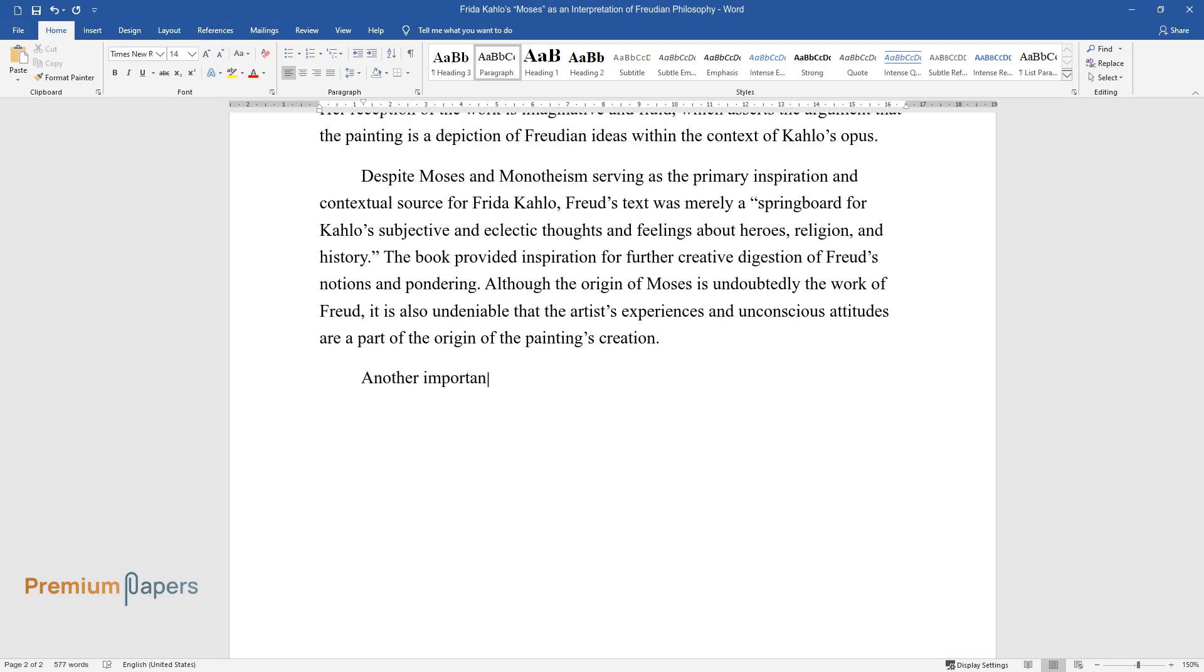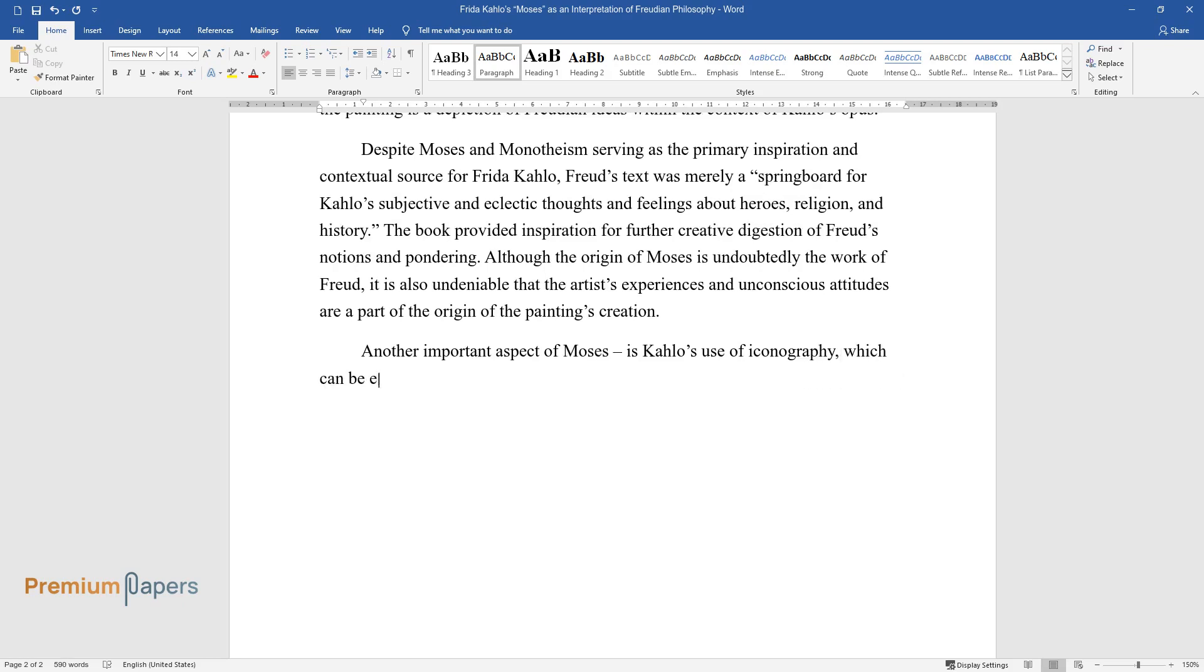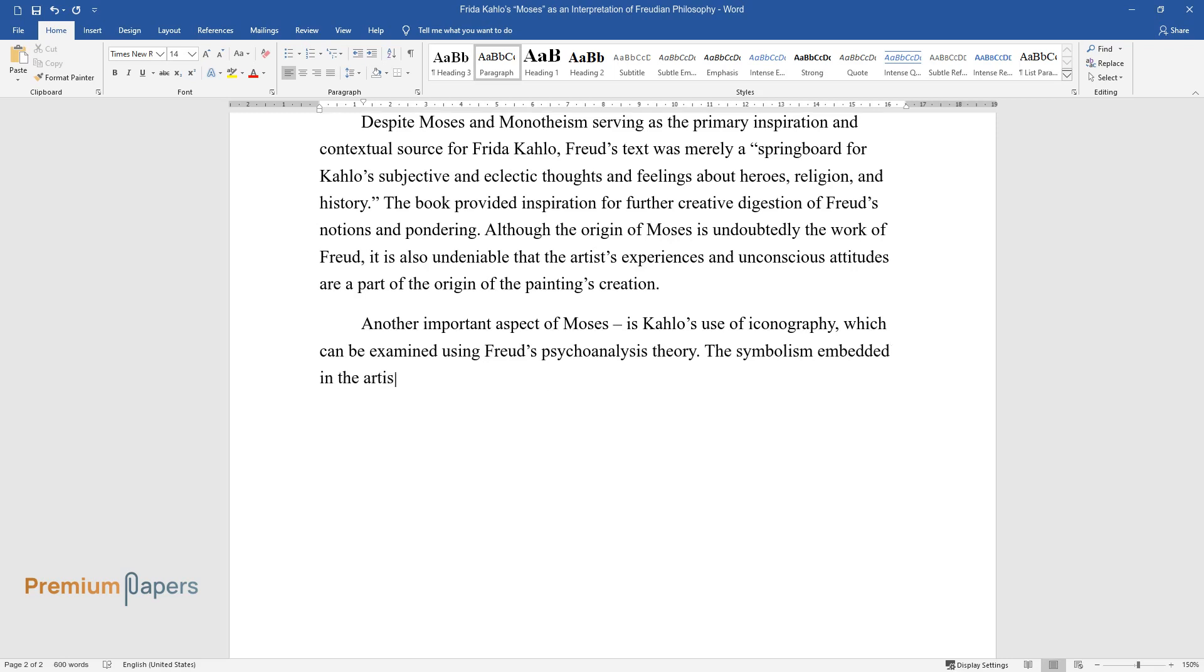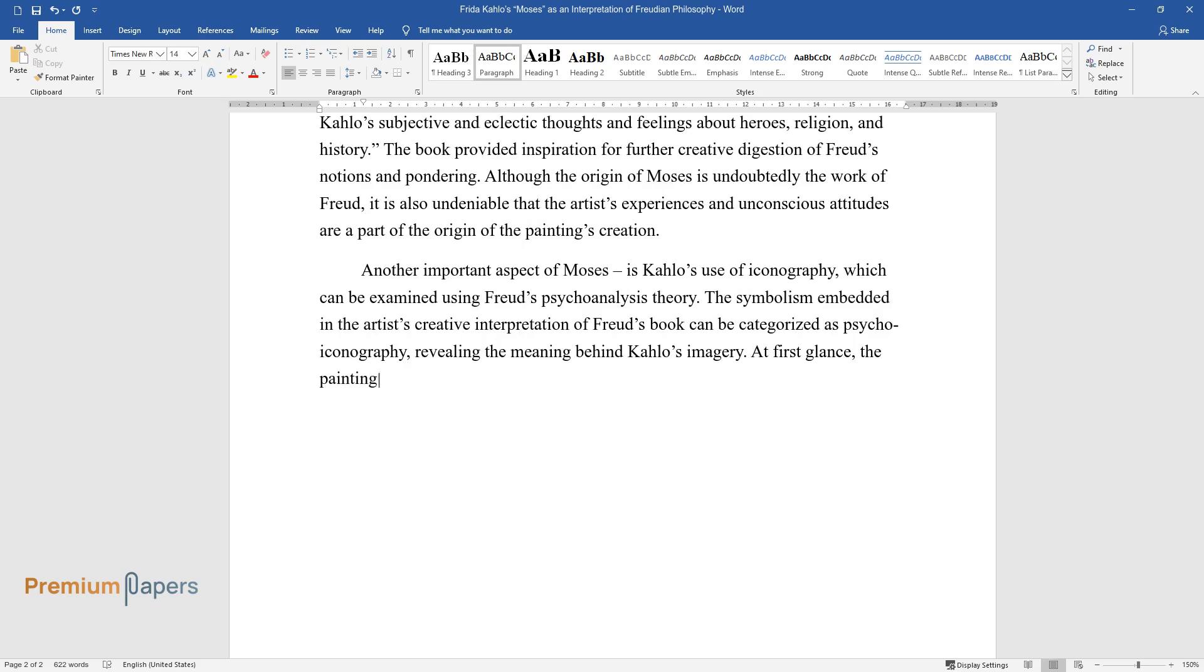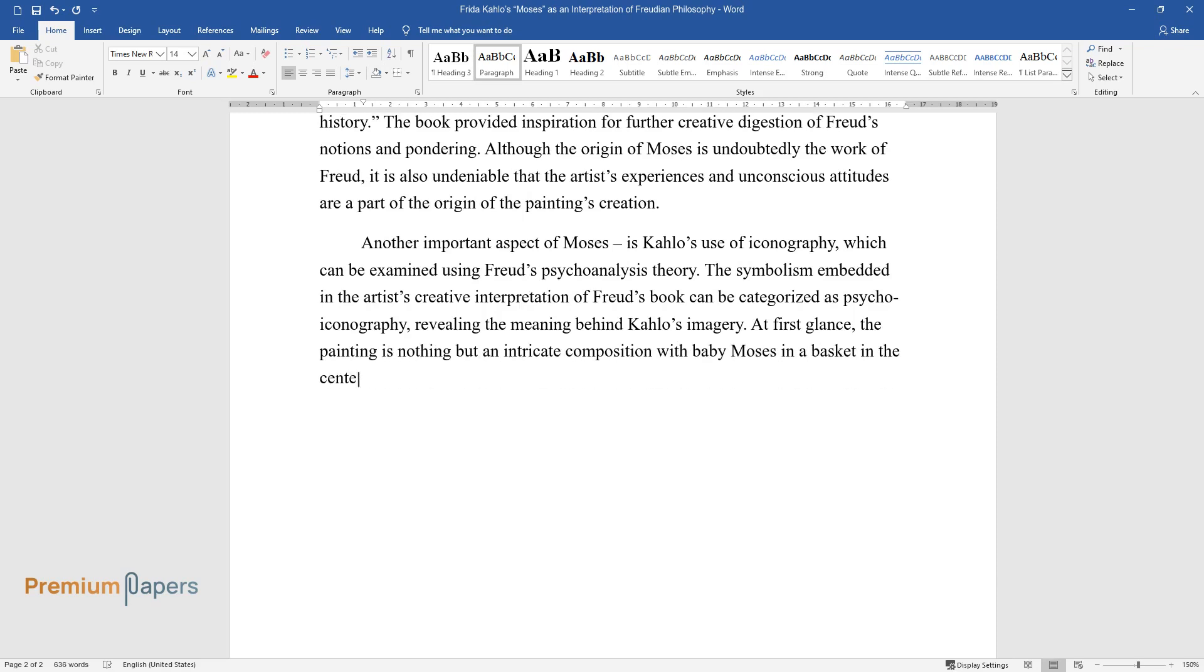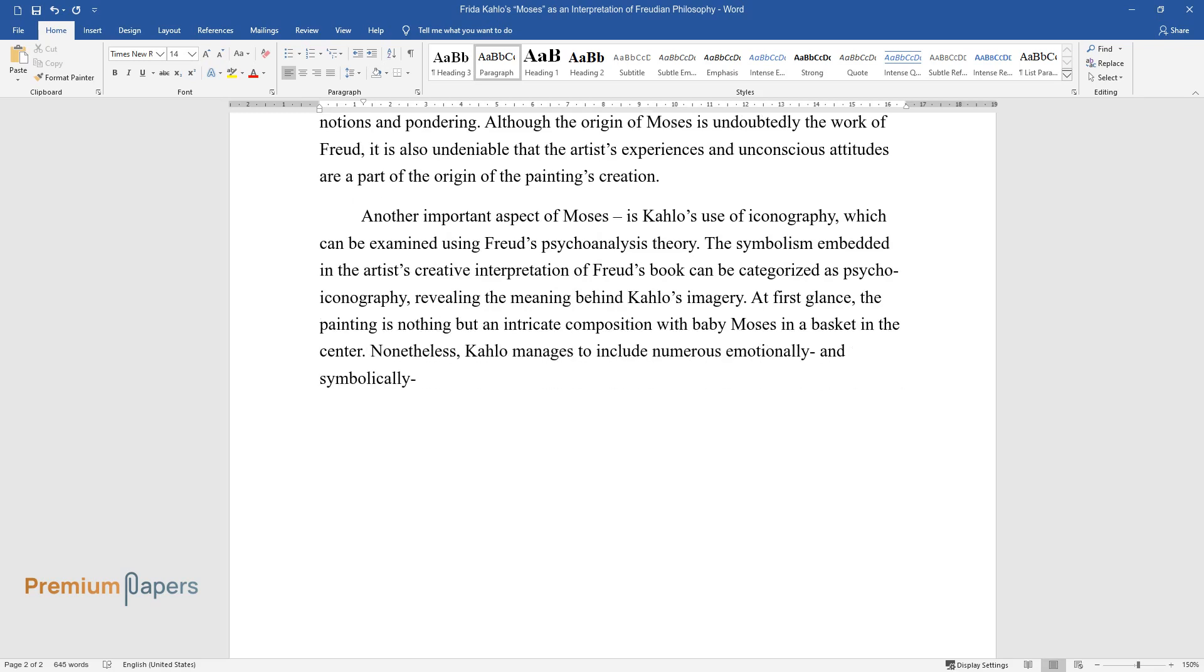Another important aspect of Moses is Kahlo's use of iconography, which can be examined using Freud's psychoanalysis theory. The symbolism embedded in the artist's creative interpretation of Freud's book can be categorized as psycho-iconography, revealing the meaning behind Kahlo's imagery. At first glance, the painting is nothing but an intricate composition with baby Moses and a basket in the center. Nonetheless, Kahlo manages to include numerous emotionally and symbolically charged elements in Moses.